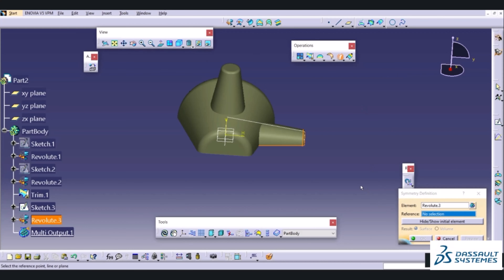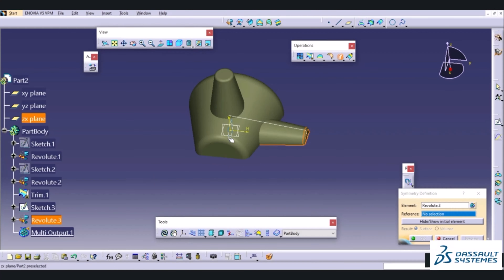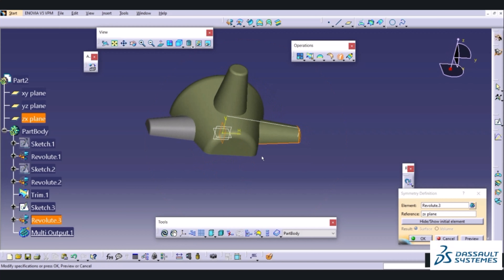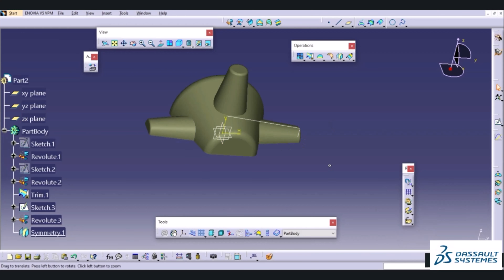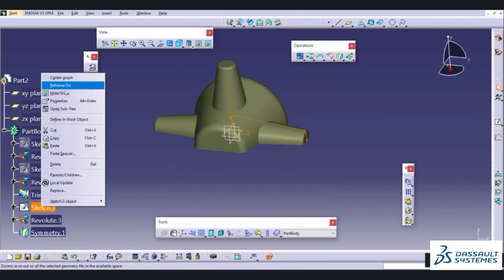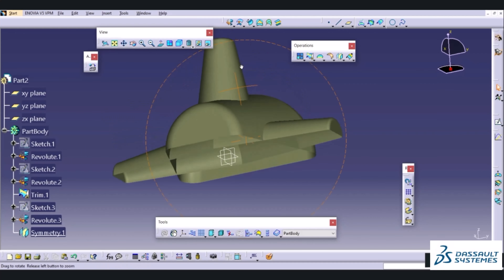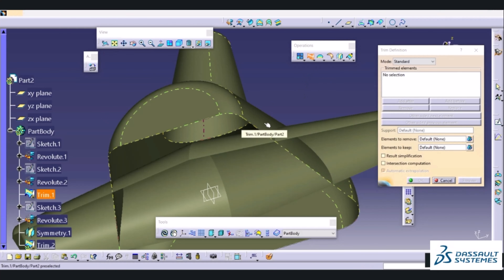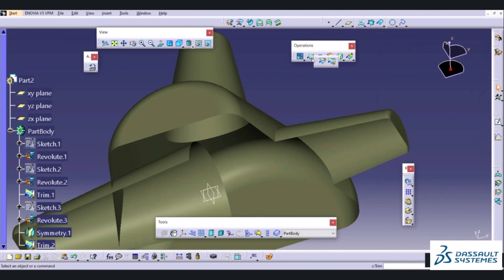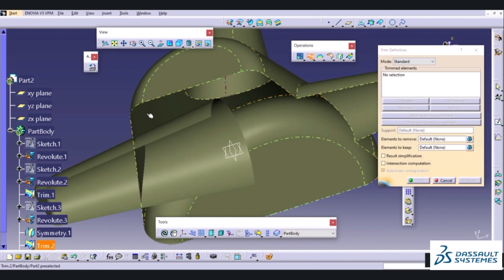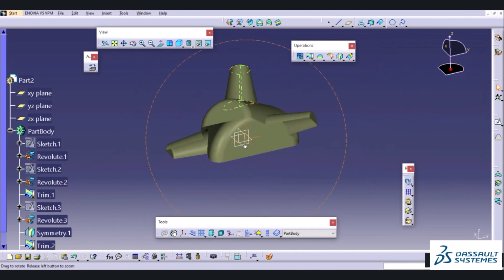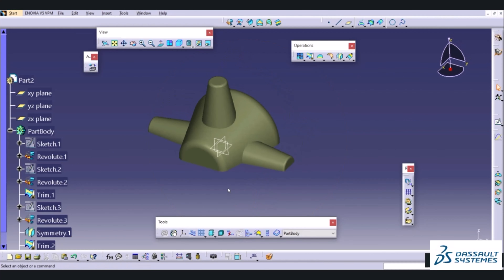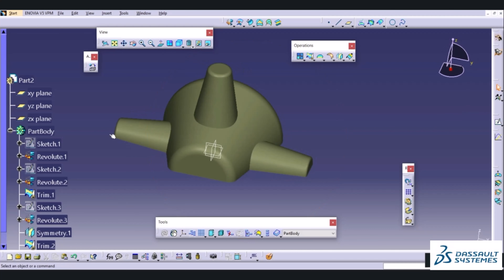I will select Edge Fillet. The radius at these edges will be 15mm — 2 into R15 means radius at this location and this location will be 15mm. I will choose this edge and this edge, specifying a radius of 15mm. Similarly, the radius at this top portion is specified as 5mm. I will go and select Edge Fillet, select the edge, and specify the fillet radius as 5mm. I will hide these portions.